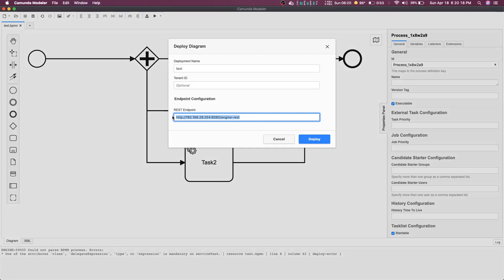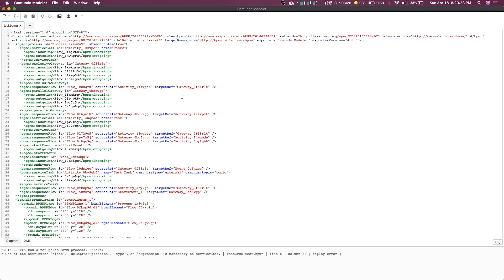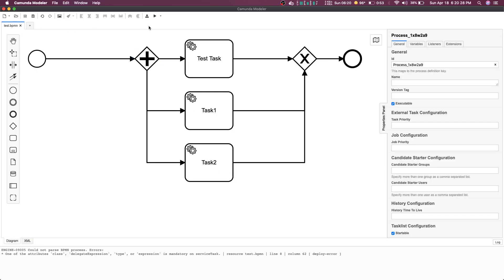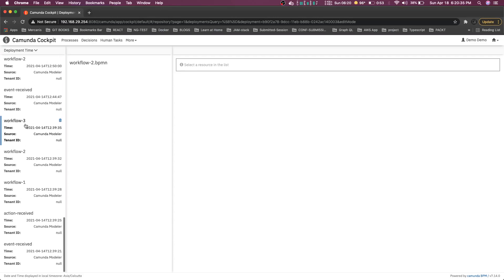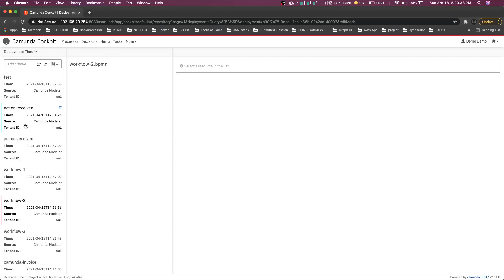When you deploy, the Modeler is executing a REST endpoint and sending the XML file, because every diagram is nothing but an XML definition. It does a POST to that endpoint and deploys to the Camunda engine. Here we can see all the deployments and different versions. Camunda automatically switches to the latest version when deployed, but it does not discard previous workflow versions — running tasks continue on the old version, and new tasks always use the latest deployed workflow.